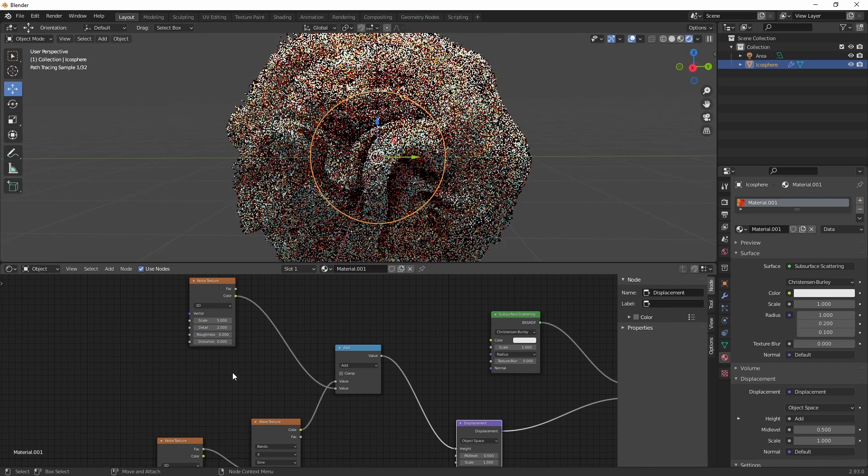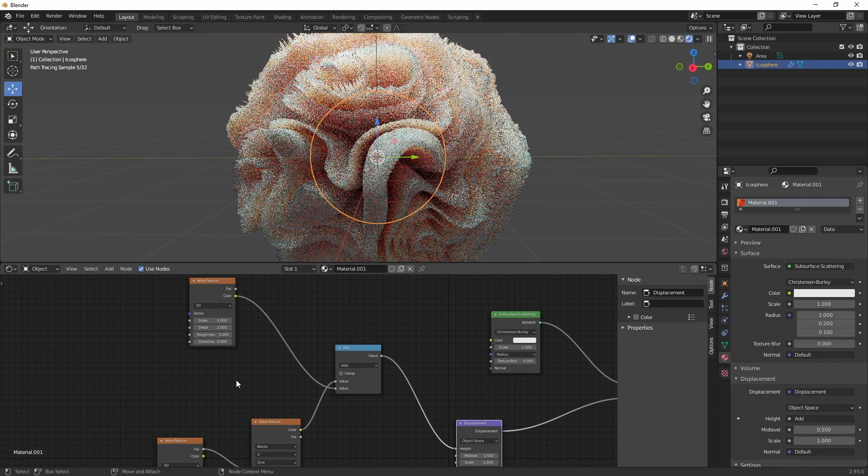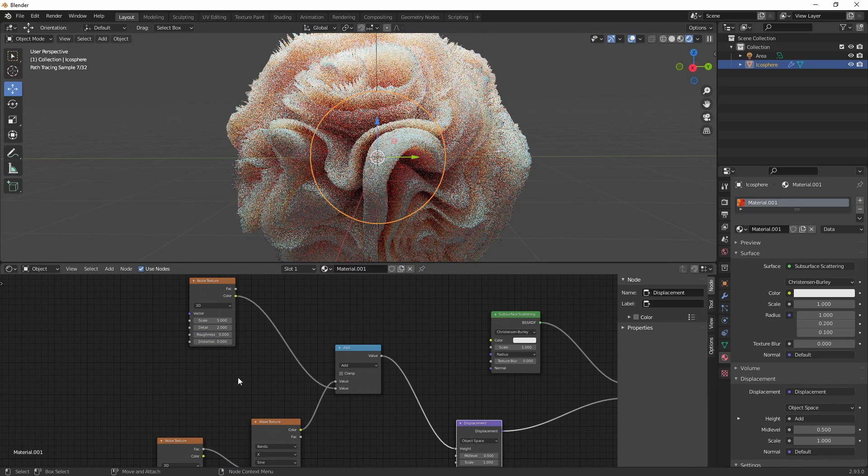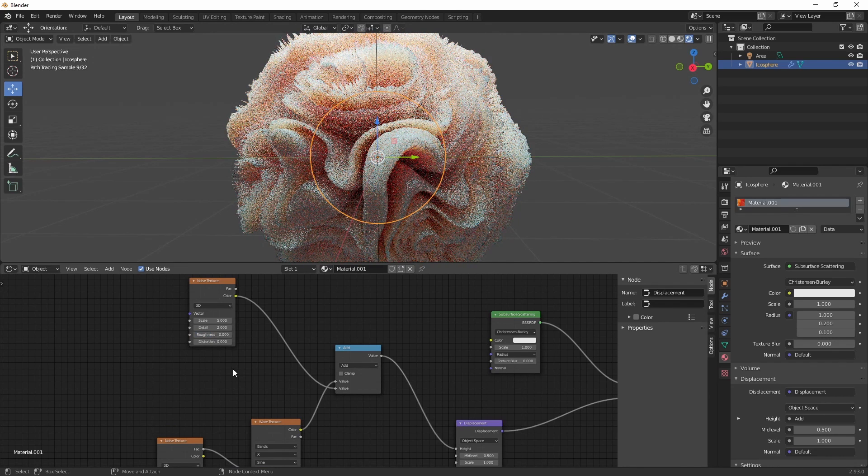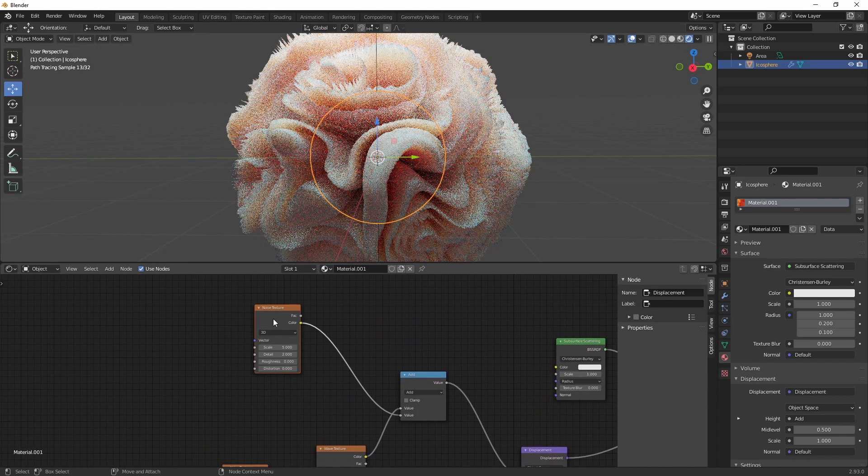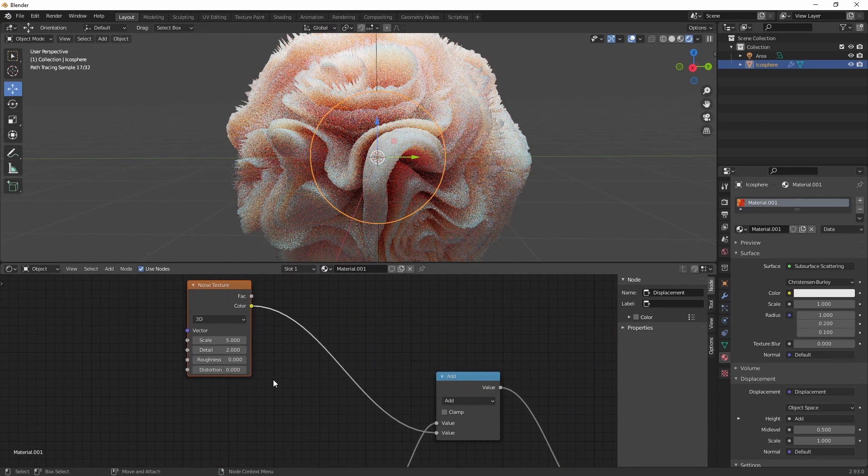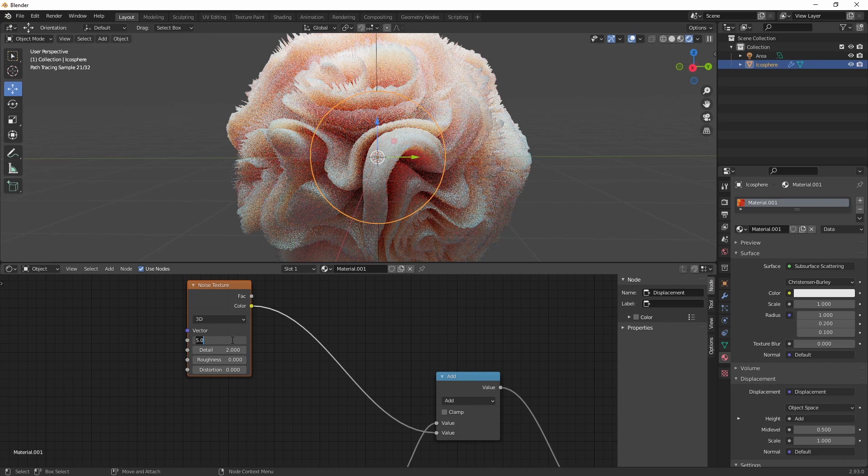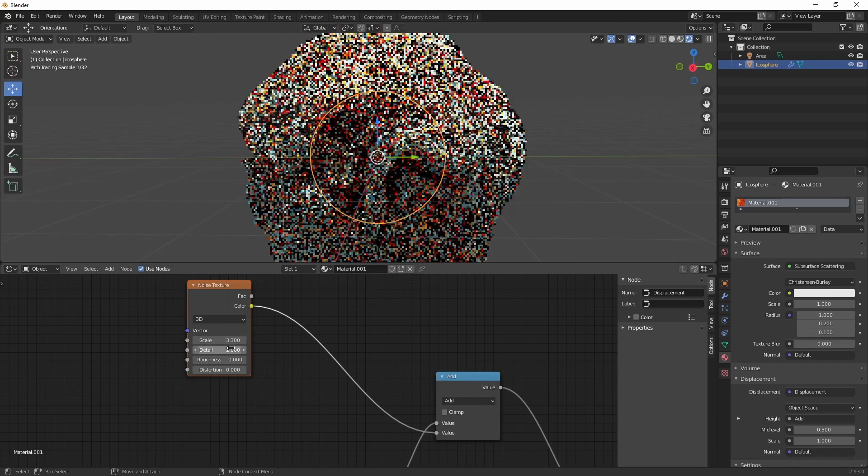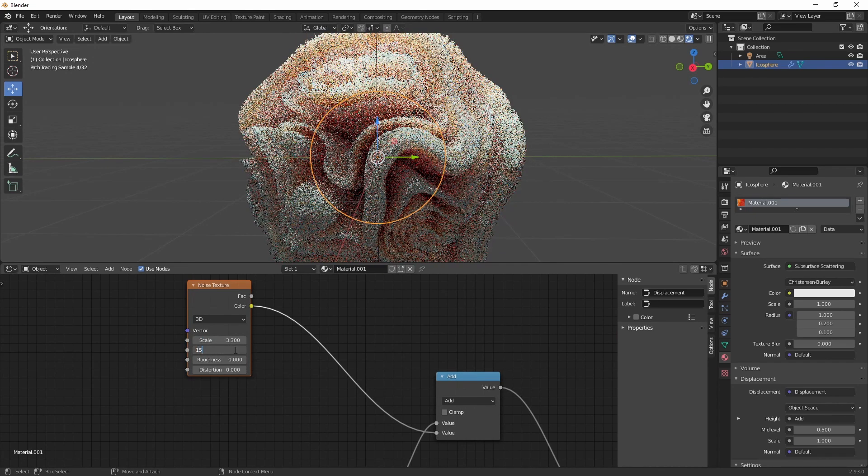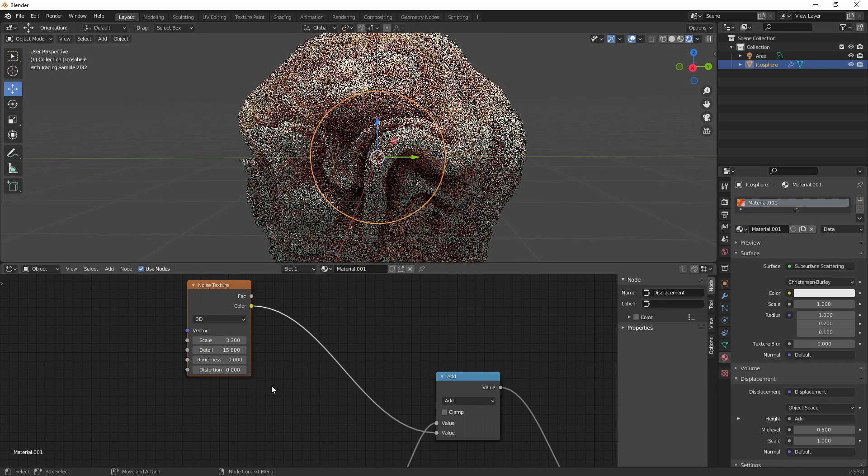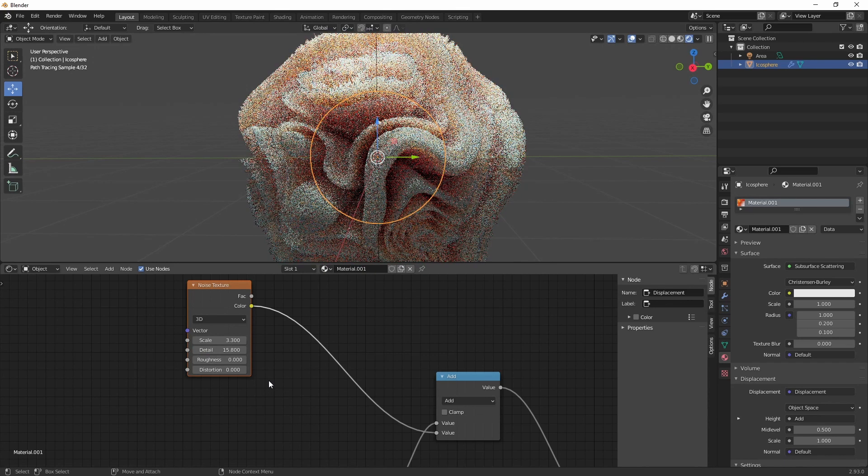Make sure to set this roughness to 0. That's something very important. And let's set the scale to 0.3. And this to 15.8.